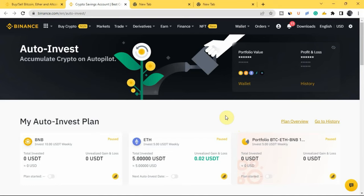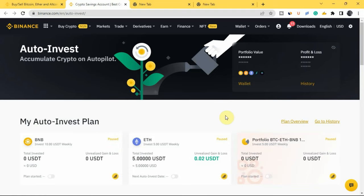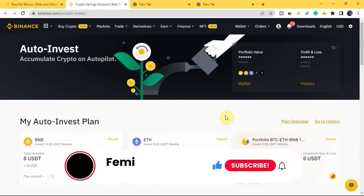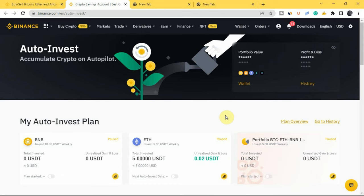Hi everyone. In this video I'll be showing you how you can make money with the Binance Auto Invest plan. If you are hearing about the Binance Auto Invest plan for the first time, or maybe you've been hearing about it but don't know what it entails, I'll be explaining everything in this video. Before I go on, if you are new to my channel, welcome. My name is Femi Olani and I make videos on personal finance, cryptocurrencies, the stock market, and how to make money online. If you love content like this, kindly subscribe to my YouTube channel and like this video.